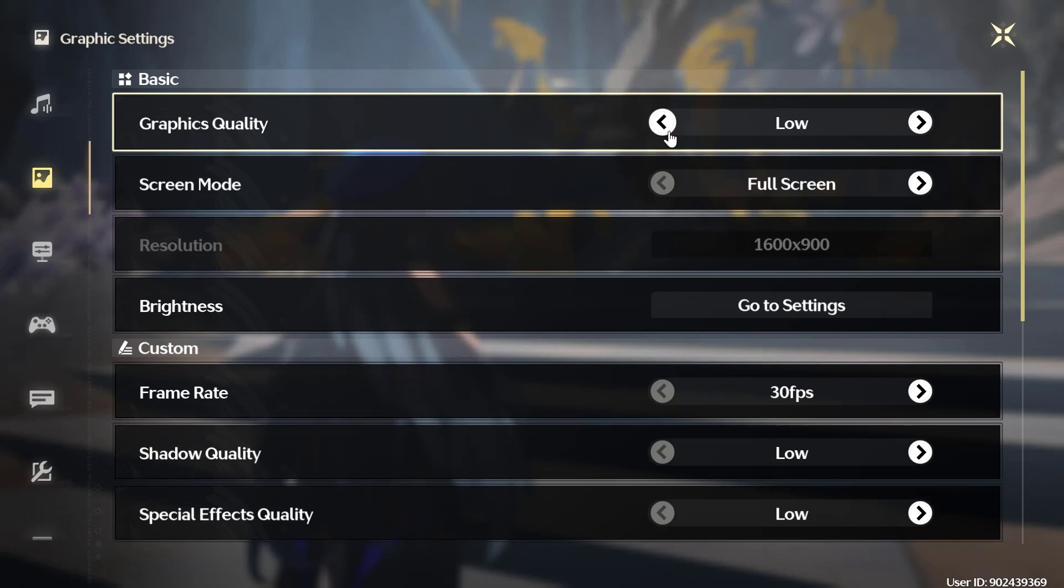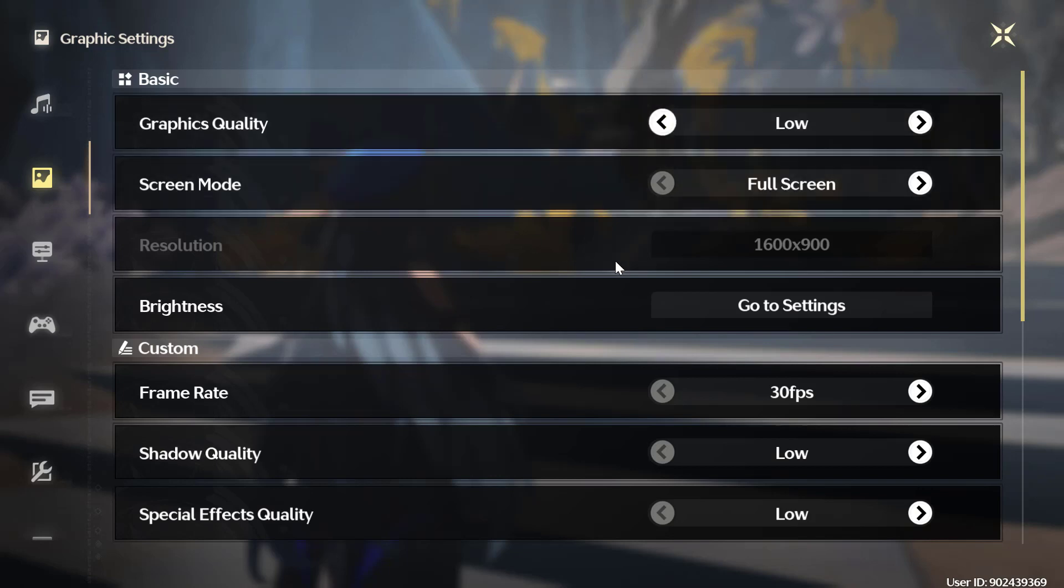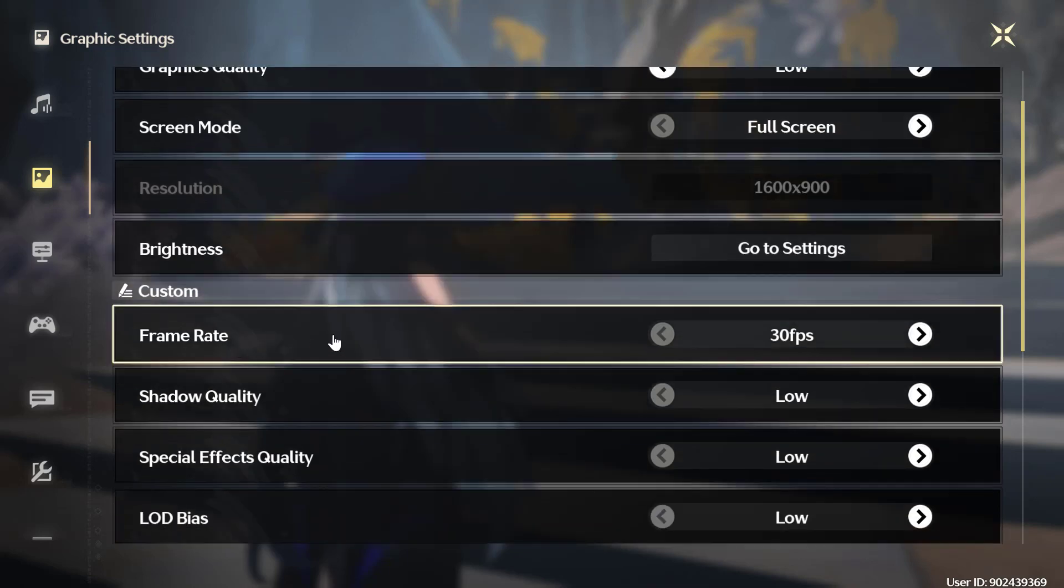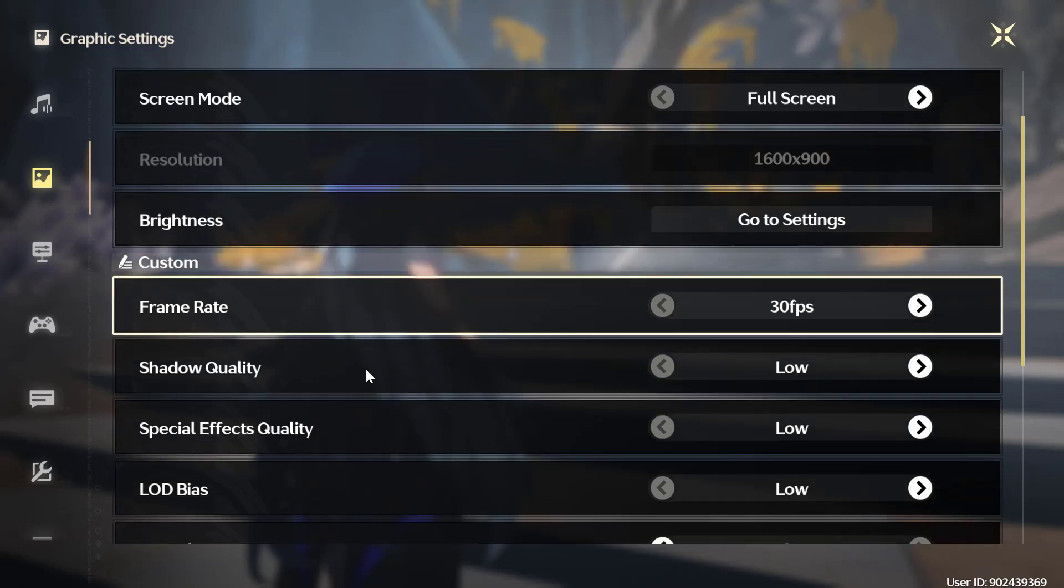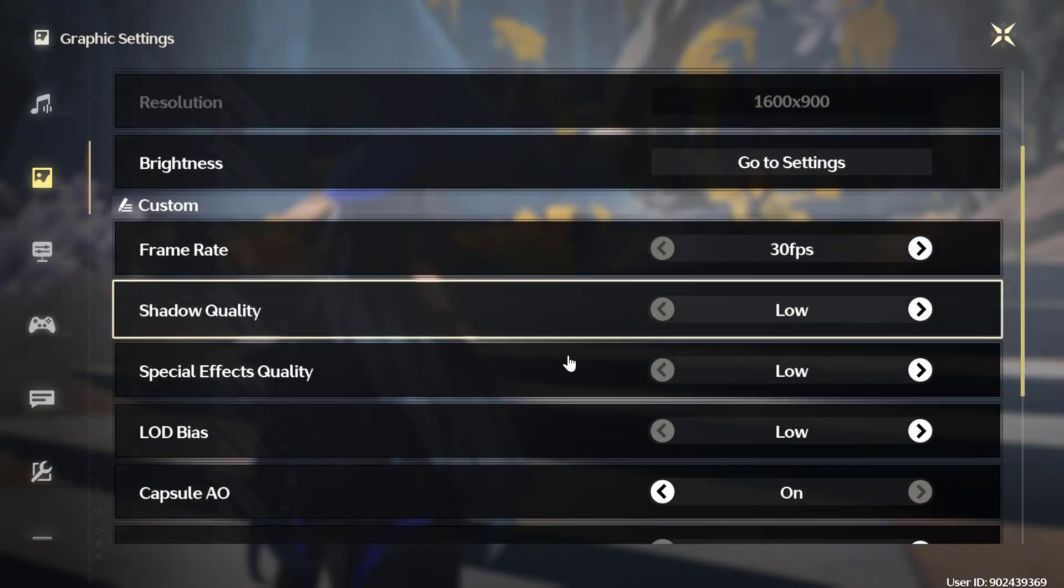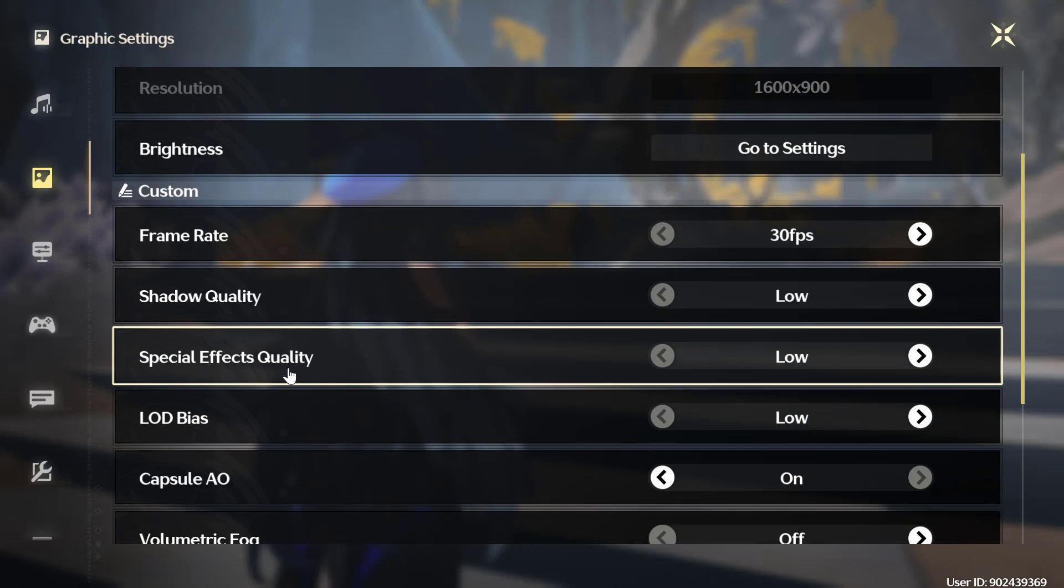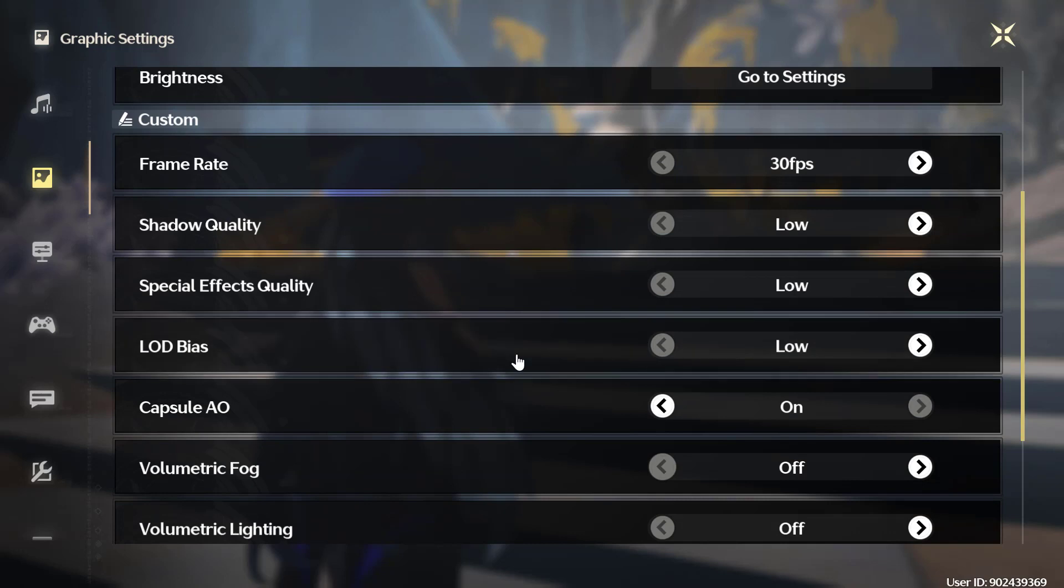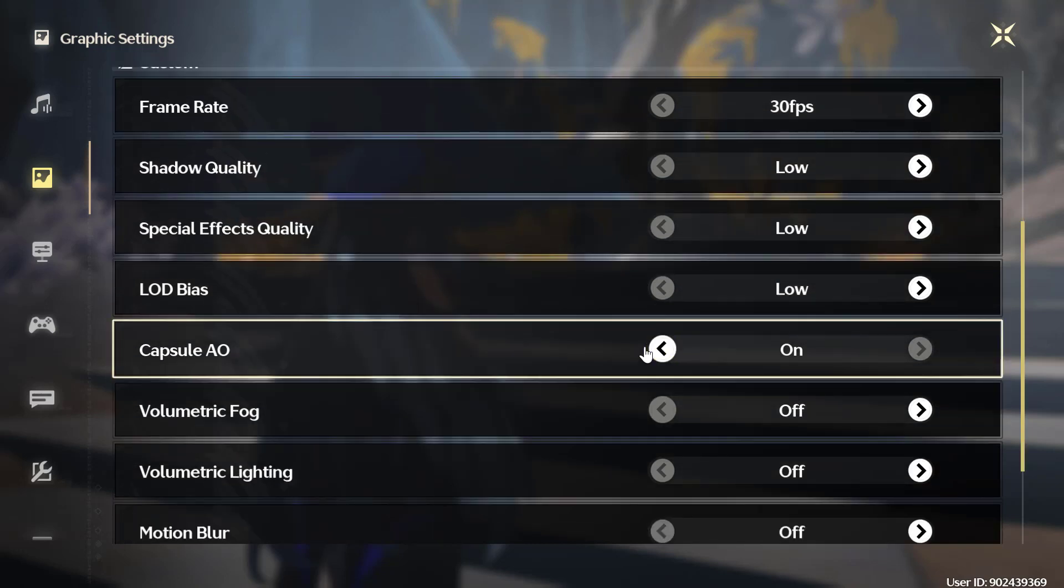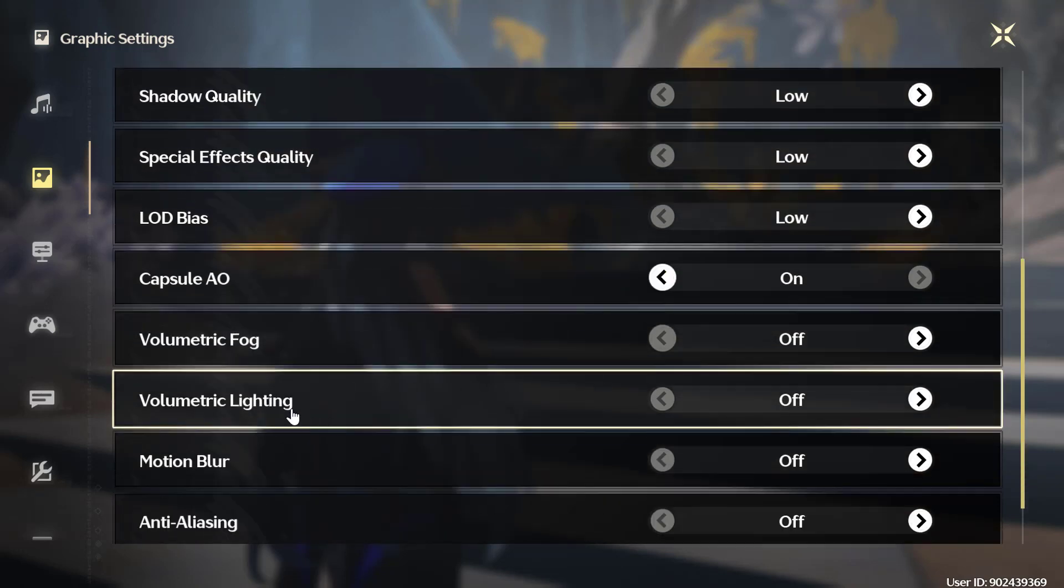Set Graphics Quality to Low, Screen Mode to Full Screen, Frame Rate to 60 or below, Shadow Quality to Low, Special Effect Quality to Low, LOD Bias to Low, Capsule AO turn it on, and Volumetric Fog turn it off.